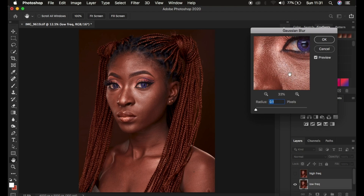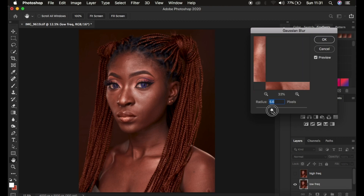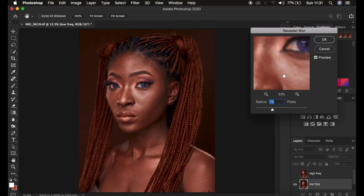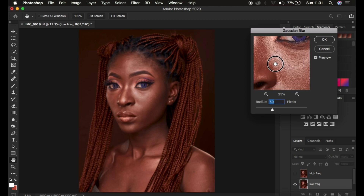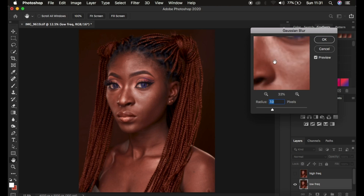Gradually move the blur slider up to the point when the textures are just starting to disappear from the image and stop at that point. For me, around a radius of 7 is where the textures are just starting to disappear. For your image, always move the slider up to the point when the textures are just starting to disappear. Don't use my same radius because the details in your image may be different from mine.